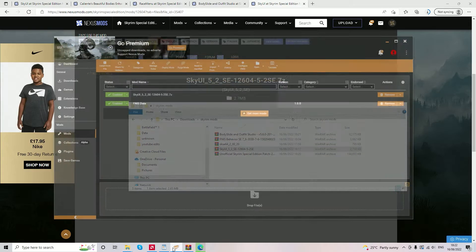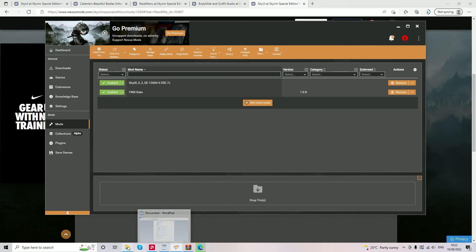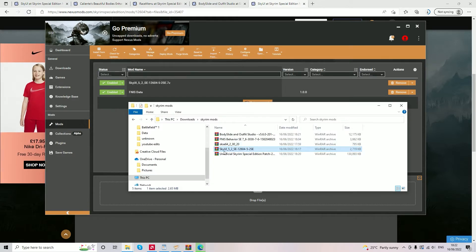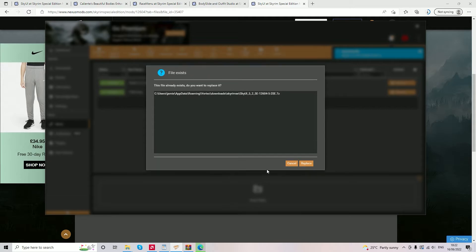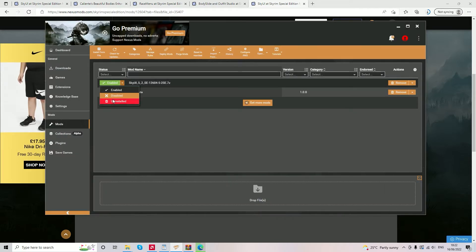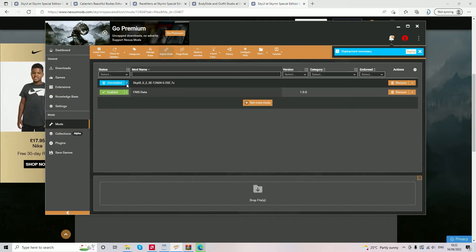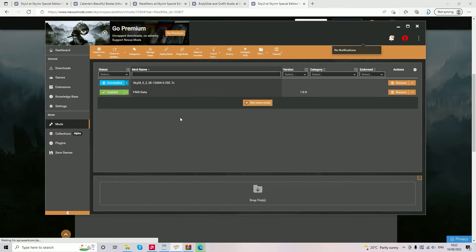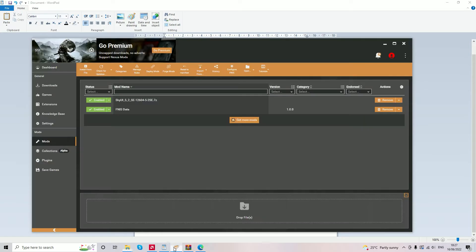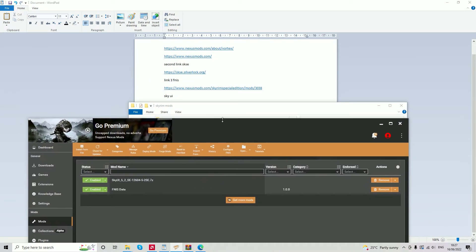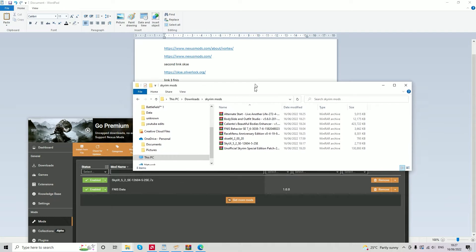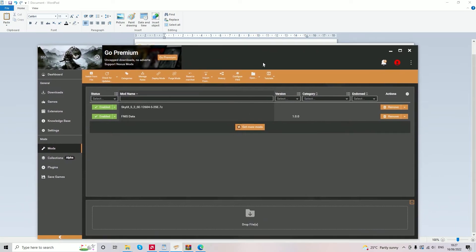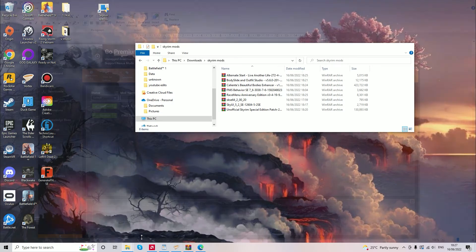Once you have downloaded SkyUI, it should be in your downloads folder. You simply drag the SkyUI into the drop file section of the Vortex launcher. You then select the drop-down menu and press enable. I've already installed this, so I'll quickly uninstall it and reinstall it to show you how it works. When you first drop a mod into the Vortex launcher, it will be blue and say uninstalled. But then you just press the drop-down menu, the arrow to the right of it, select enable, and then it will automatically install the mod.